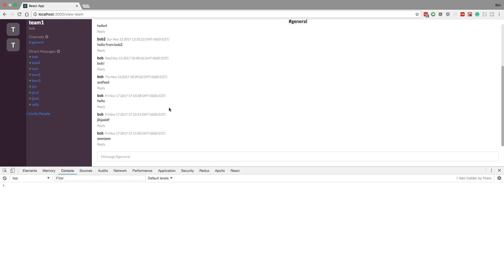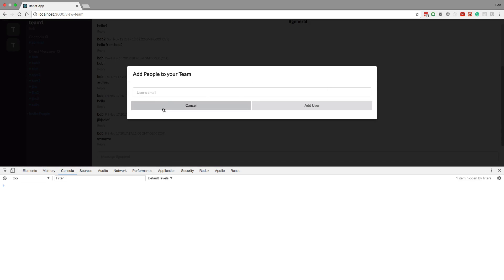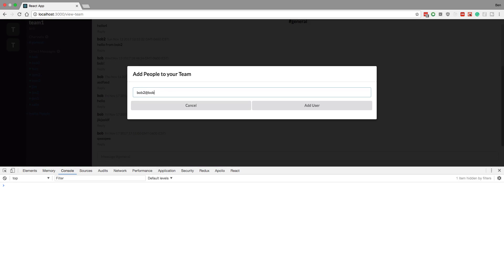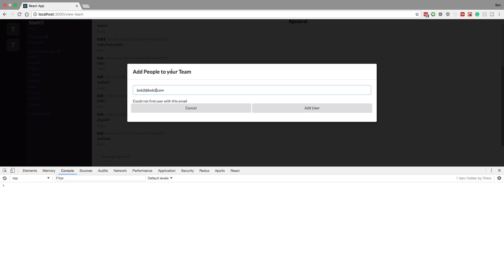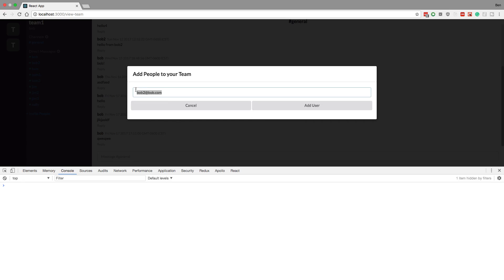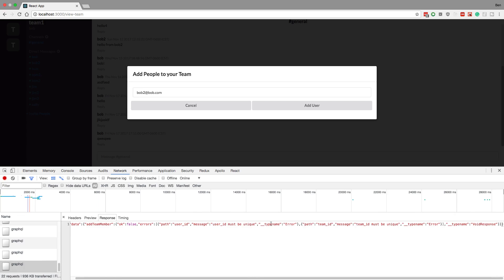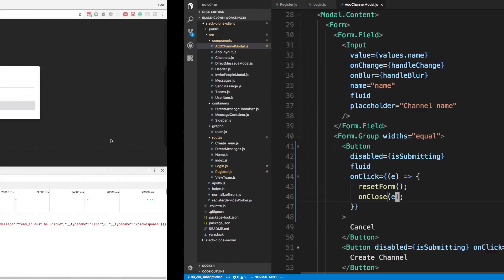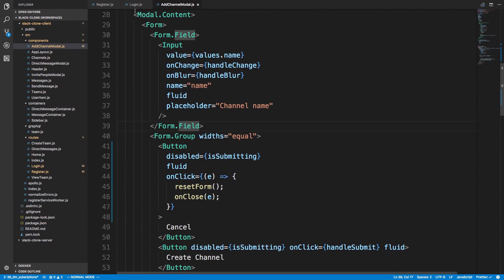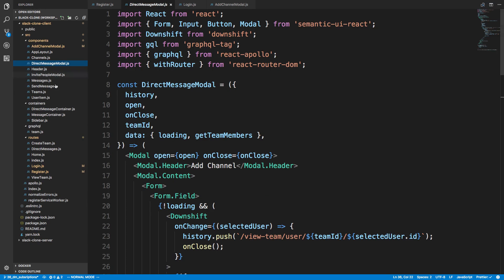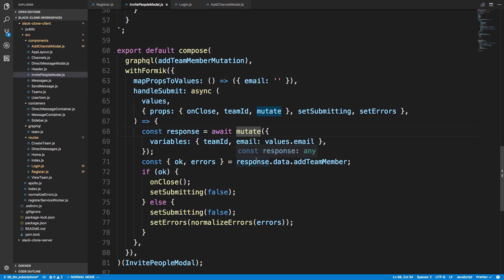Next thing is when we invite people. I already have Bob Two on this team, so Bob Two at Bob Two dot com - let's try inviting him. Nothing happens when I try to invite Bob Two, we don't see any console errors, but if we look at our GraphQL requests we can see we actually have an error. Let's go ahead and display the error to the user.